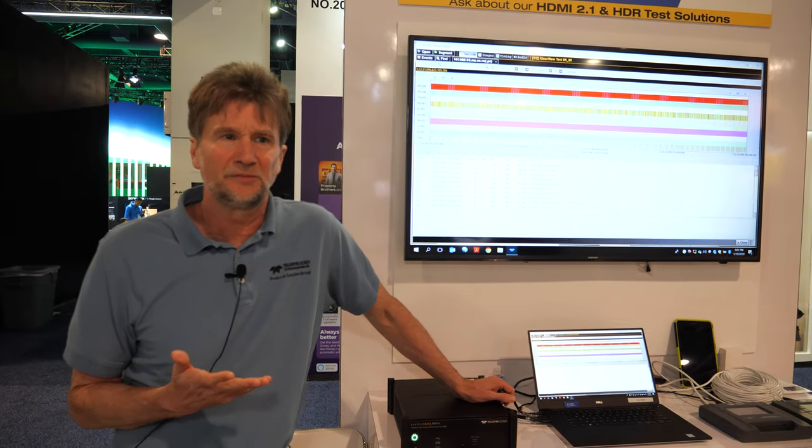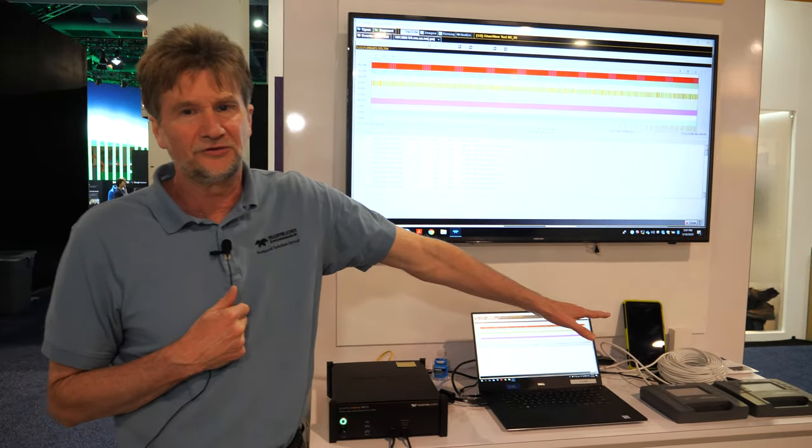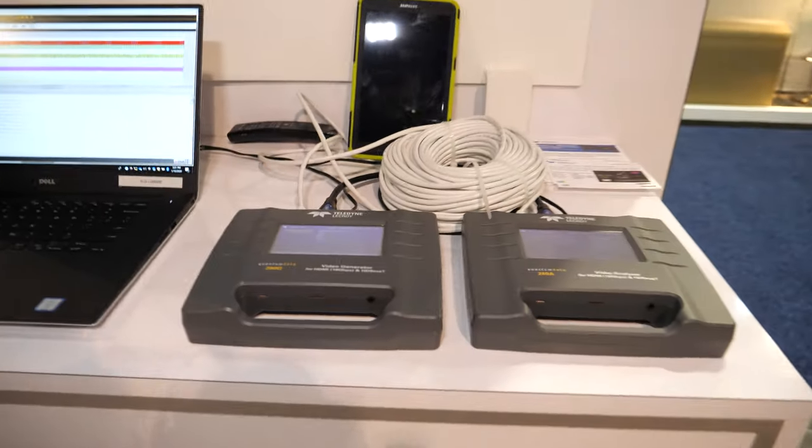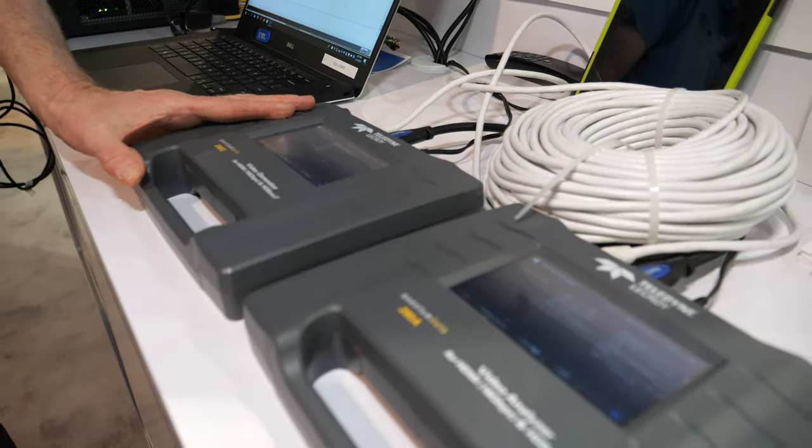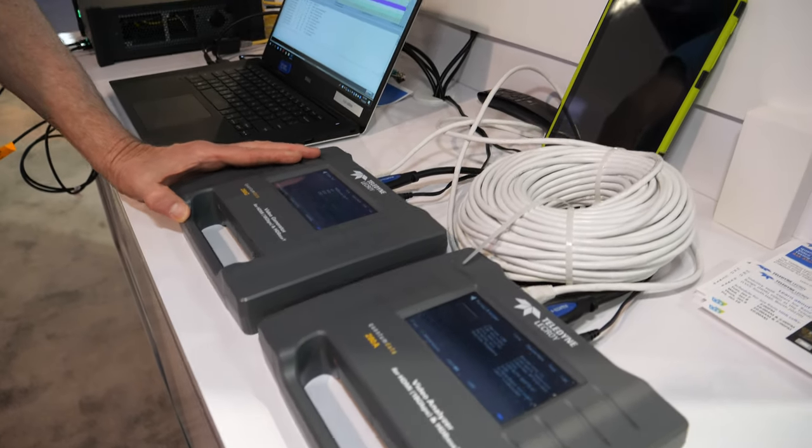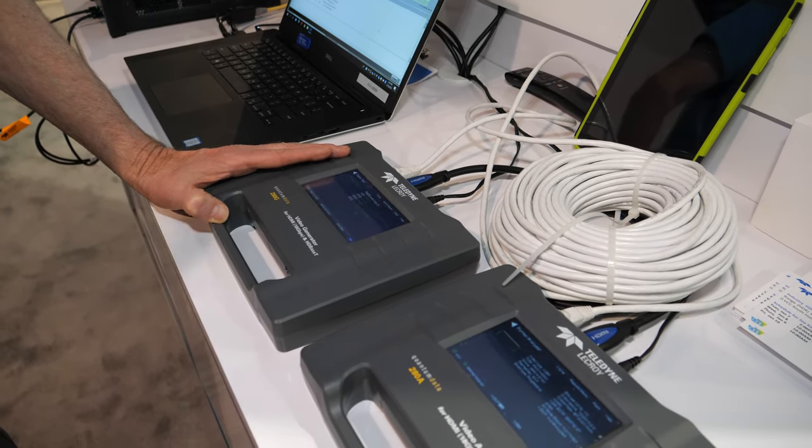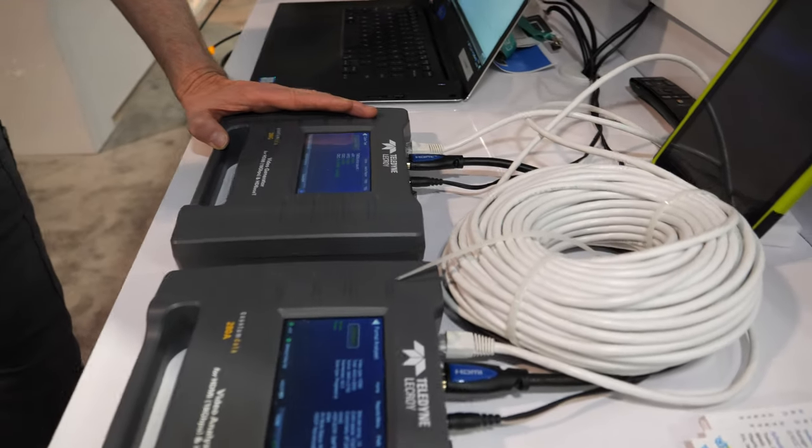We also have some handhelds. We have the handheld 280 product here. We have a promotion going on this. This is mainly for professional audio video installers and integrators and home theater installers.